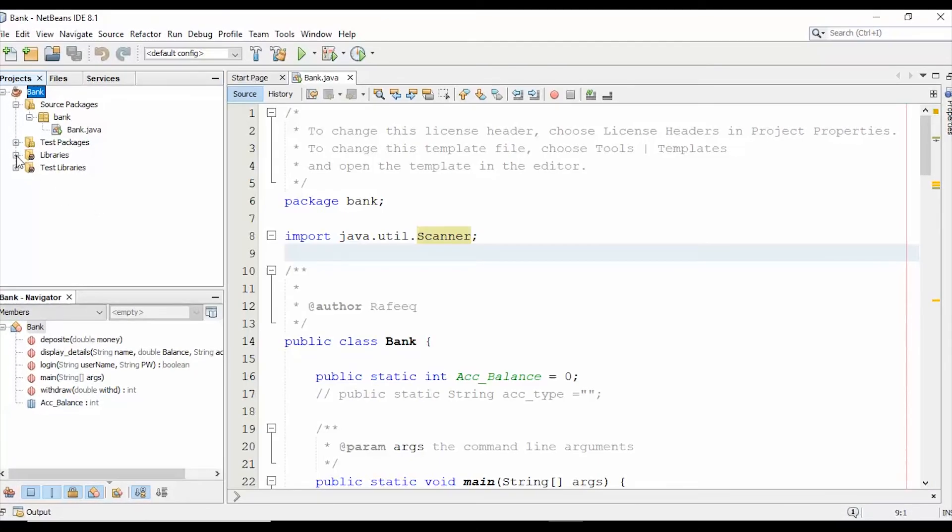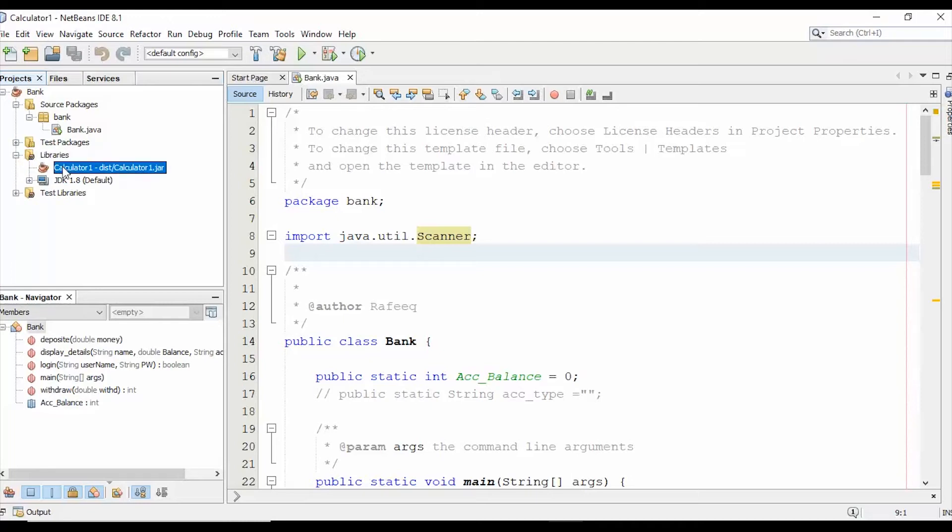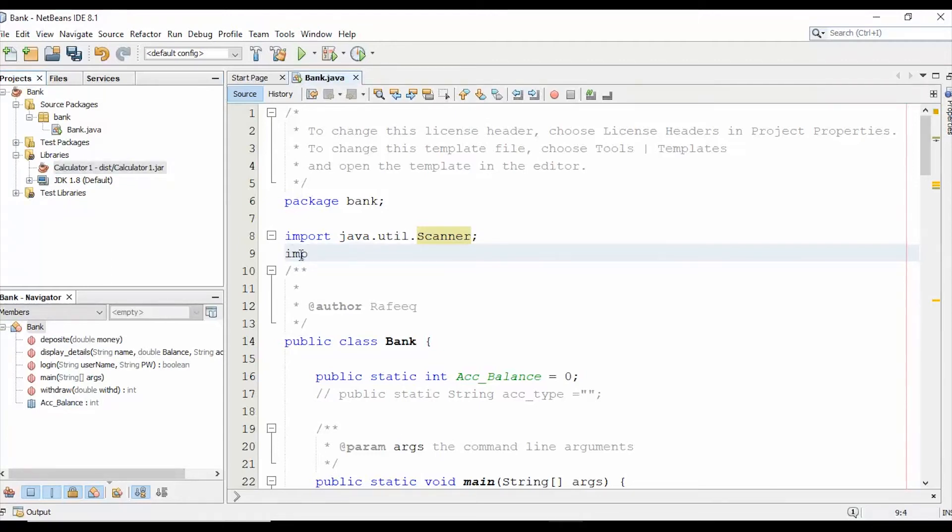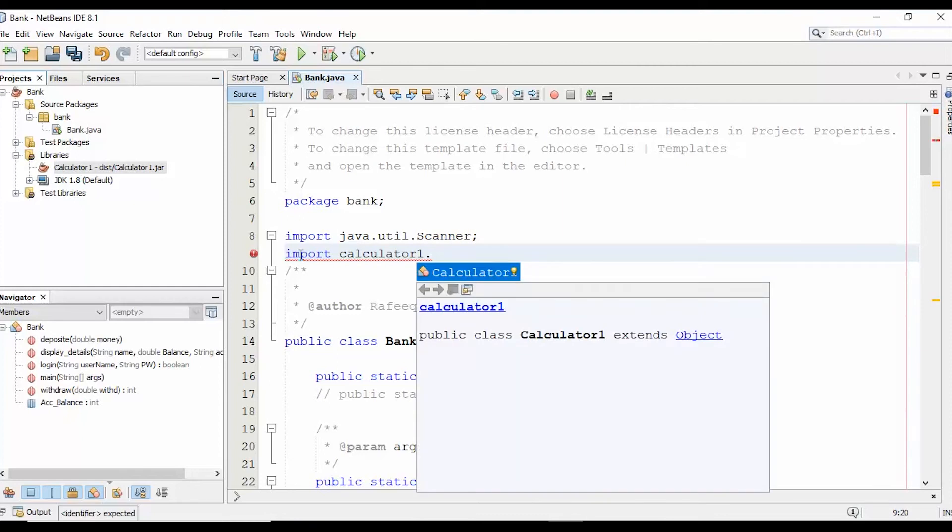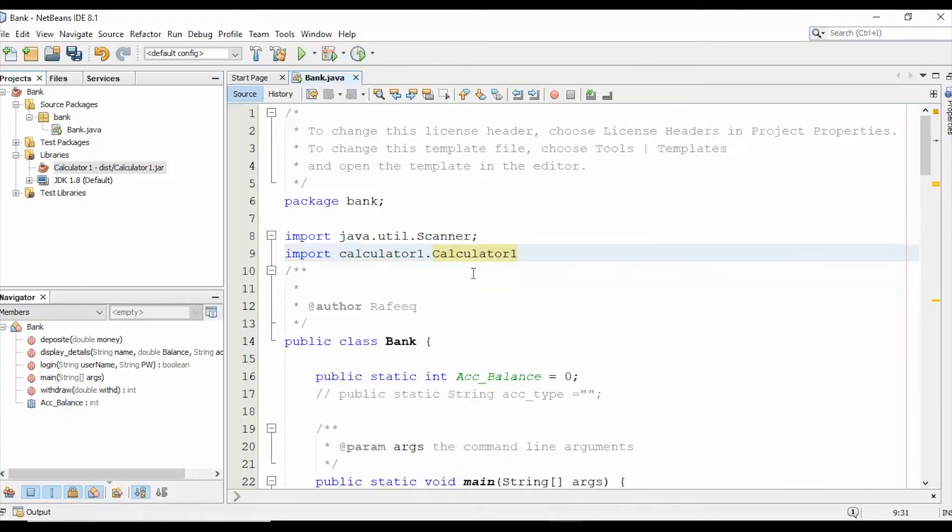You can see that inside the Libraries, the project has been imported. Now, how to import that and start using it? We will start by using the keyword 'import' and then we can see the package name dot the class or the project that we have here.